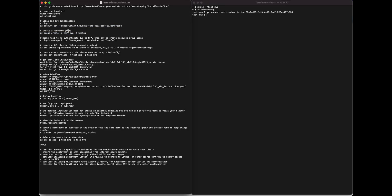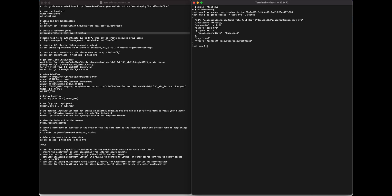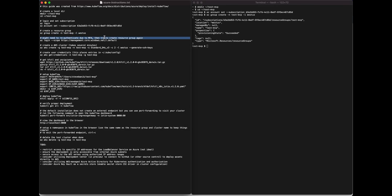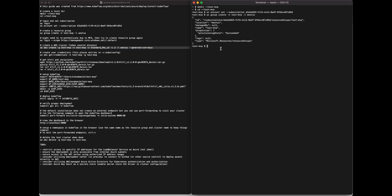Once that's done, just create a resource group, give the resource group a name, and then choose the location. You might need to re-authenticate because of some MFA issues and then try to create that resource group again. If you do, that's how you do it with the az login command.